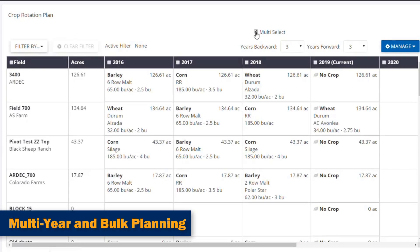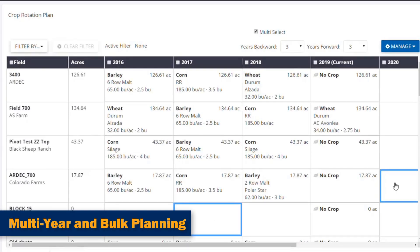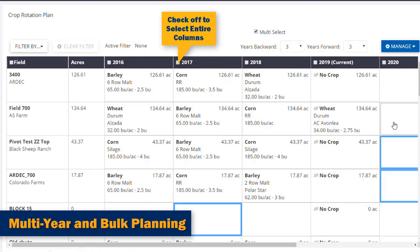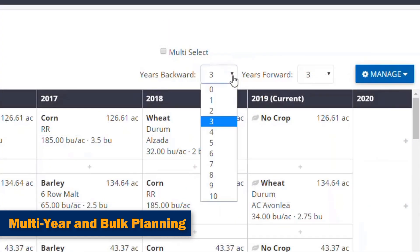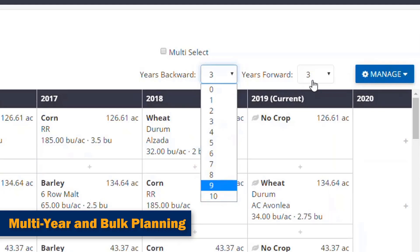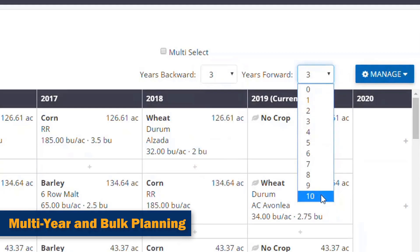Second, users can use this tool to work with multiple crops per year, eliminating repetitive tasks through bulk planning, while being able to view up to 10 crop years in both directions of the current year.